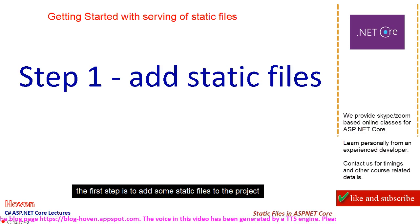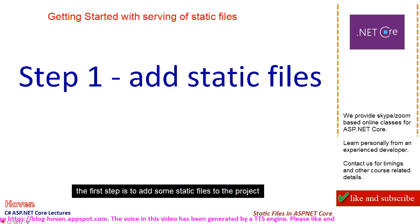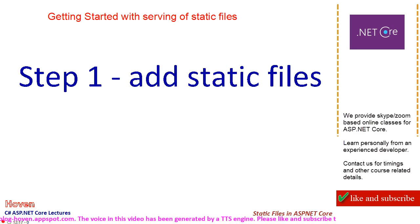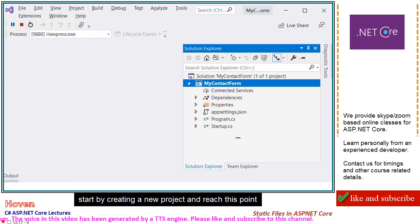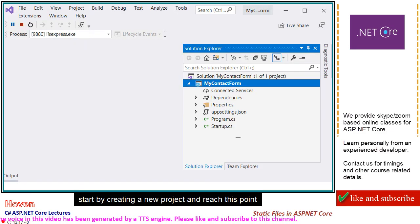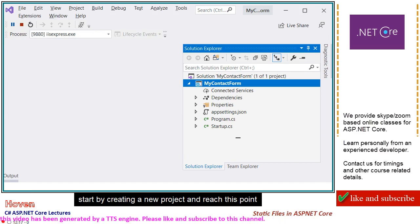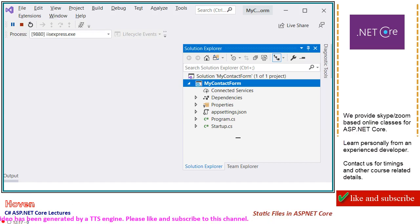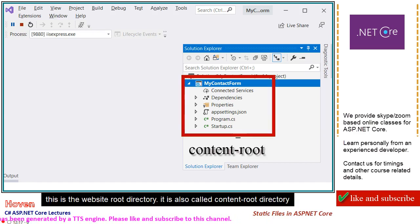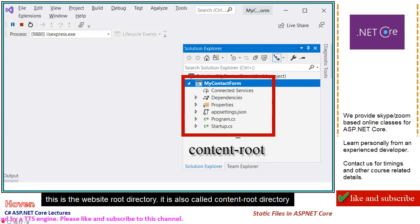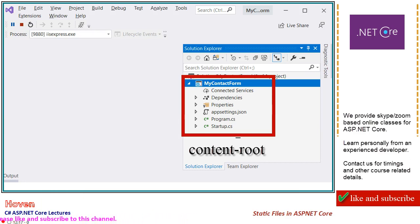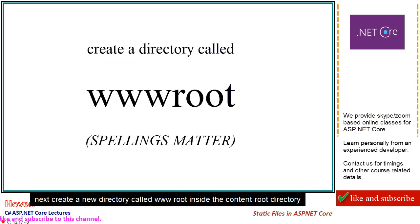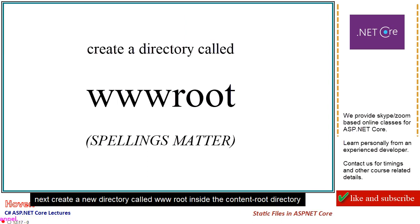The first step is to add some static files to the project. Start by creating a new project and reach this point. This is the website root directory, also called content root directory. Next, create a new directory called wwwroot inside the content root directory.